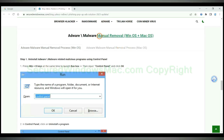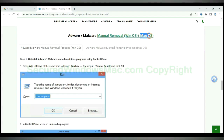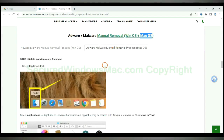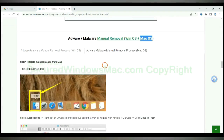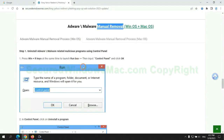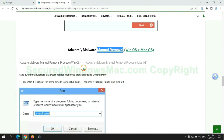If you prefer trying manual removal, follow the steps below. Windows users read the first tab; Mac users read the second tab. Now let me show you how to do it.